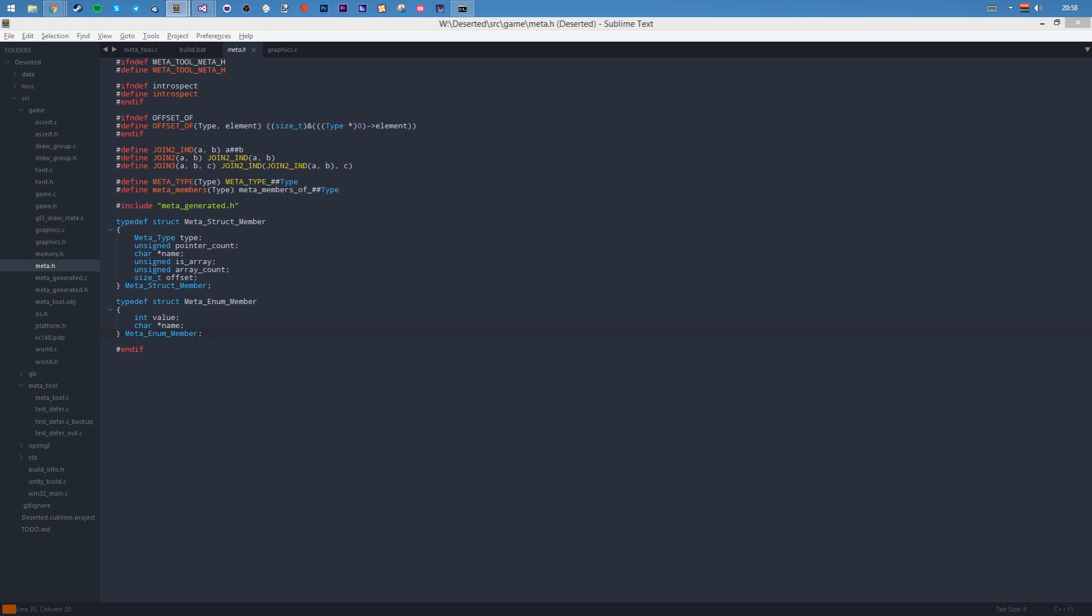Hello and welcome to another vlog. I'm Bill and today I'm showing off my metaprogramming tool.